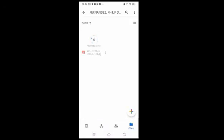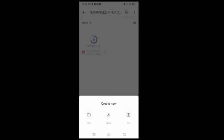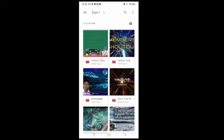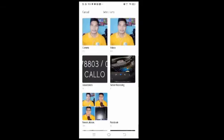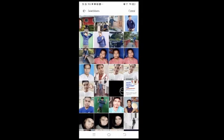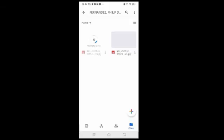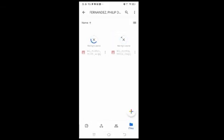Kung may dadagdag pa tayong iba, ganun lang ulit — ulitin lang natin yun. Yung plus sign ulit. And then, click upload dito sa baba. And then, punta ulit tayo sa albums. Doon sa albums, ipiliin ulit natin — halimbawa, ito. I-upload nyo ito. Click nyo lang yung photo na i-upload nyo. Waiting for upload na.